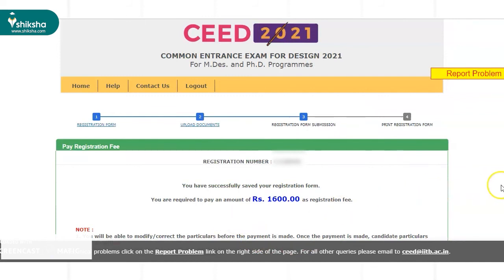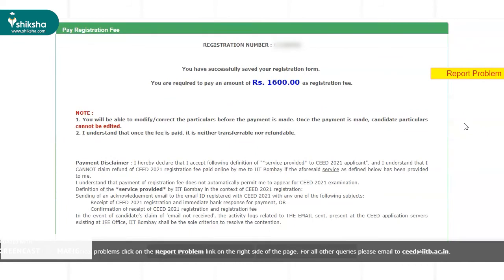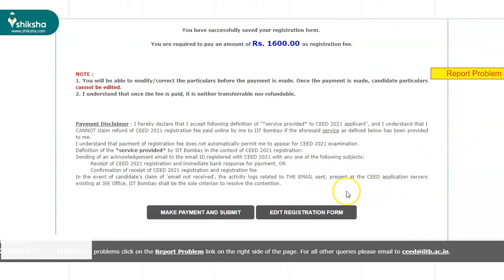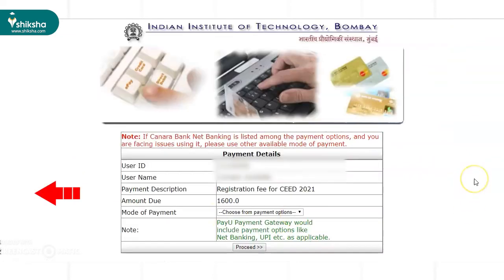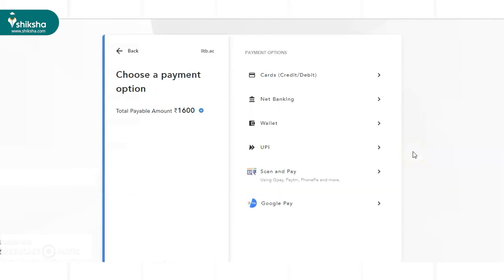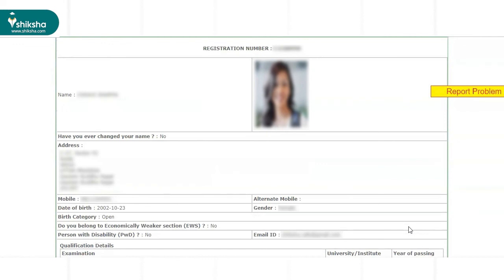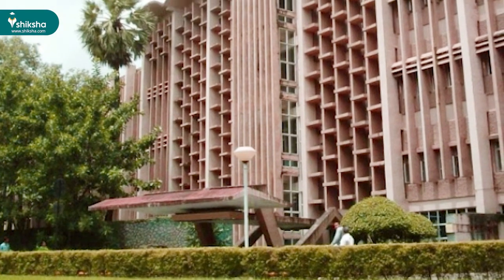Candidates are prompted to pay the SEED 2021 application fee and are provided details related to Do's and Don'ts of paying the fee. After going through the Payment Disclaimer information, aspirants can either click on Edit Registration Form button to make changes, or click on Make Payment and Submit button. Candidates will be navigated to the Payment page where they need to pay the SEED 2021 application fee. Once the application fee has been paid successfully, candidates will be provided with Payment Received confirmation and their application form will be submitted successfully for scrutiny by IIT Bombay SEED 2021 Exam Authorities.